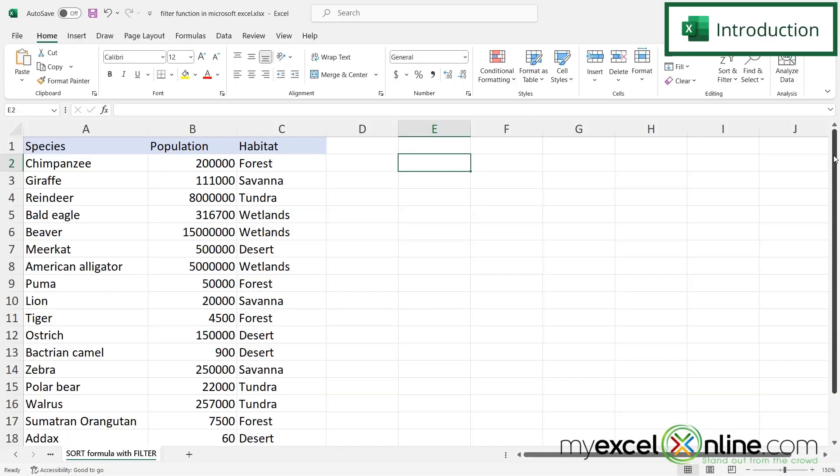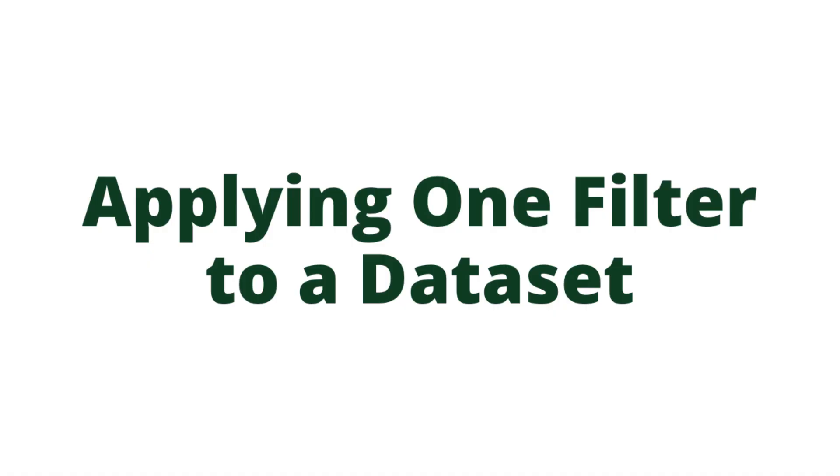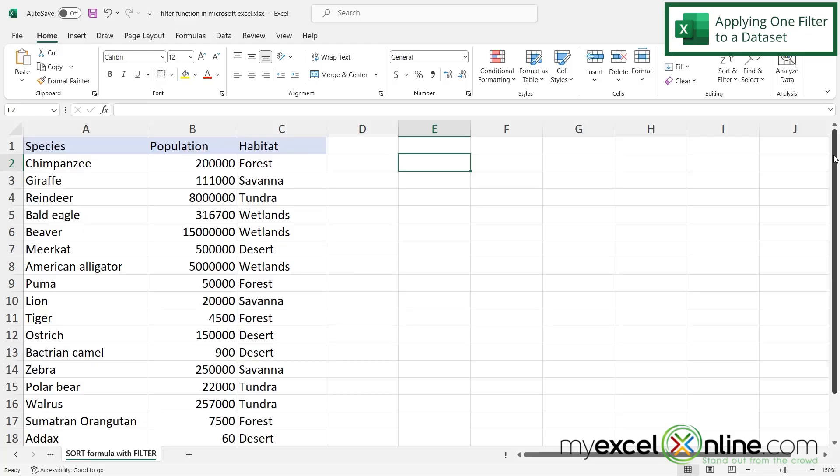Here I have a spreadsheet of endangered species, what their population is, and the habitat in which you can find them. But what I would like to do is filter out my data over here in cell E2. So how would I go about doing that?